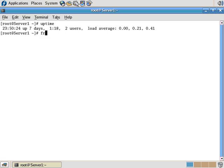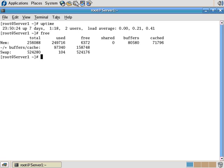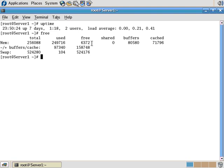How about the free command? Free shows us how much memory is free, what our total amount of RAM is, how much is used, and how much is free. And don't panic about how much is free, because Linux by default will use pretty much all the available memory and then push everything else out onto swap.